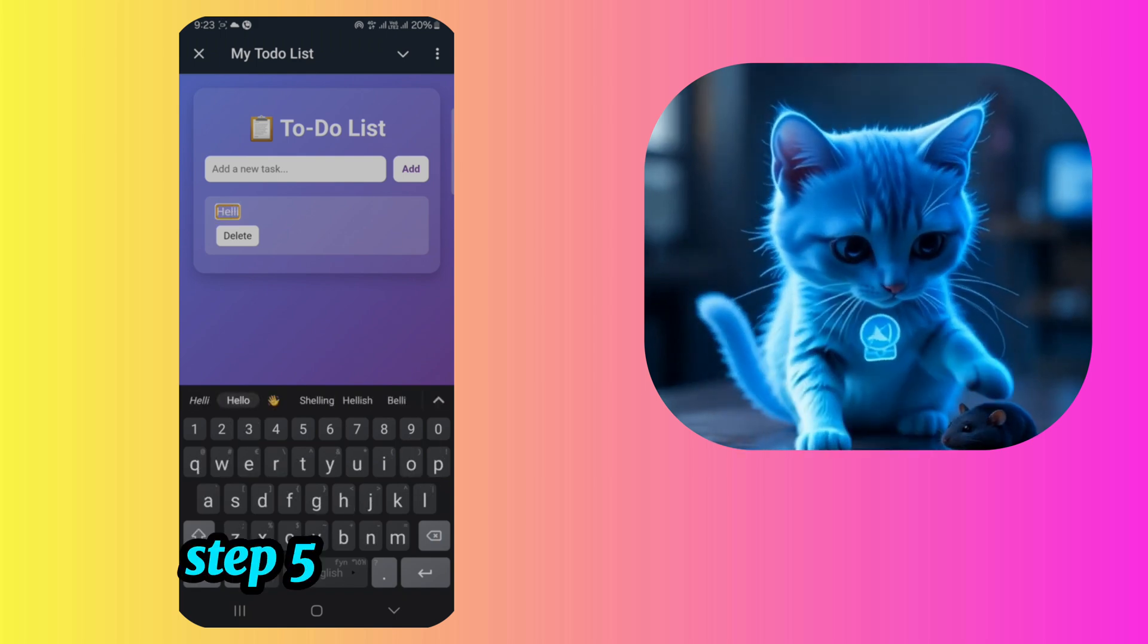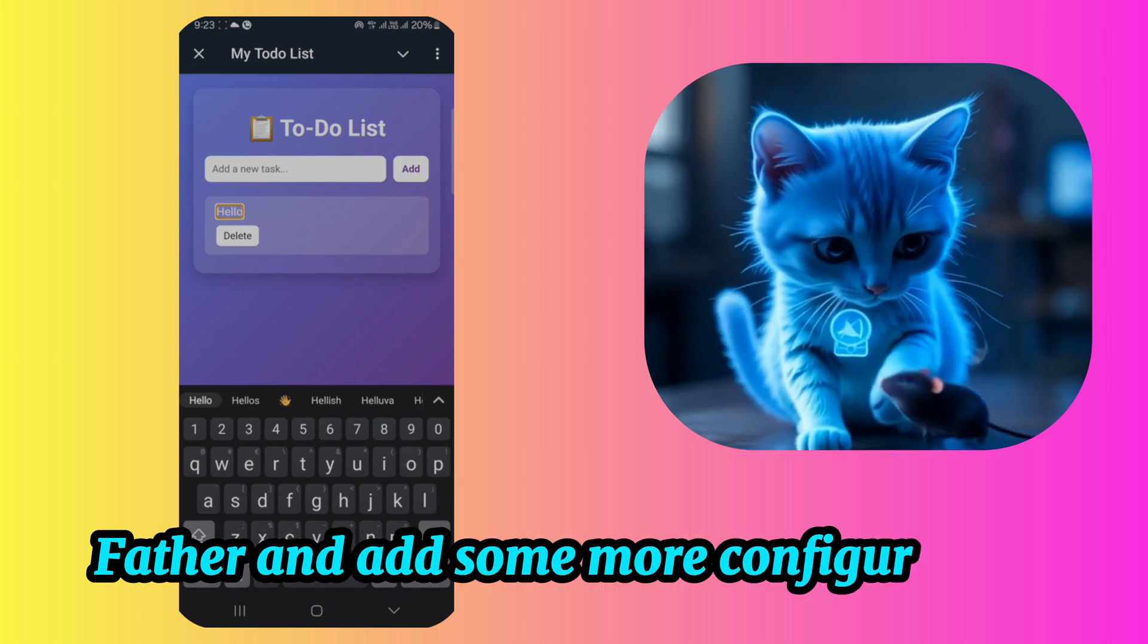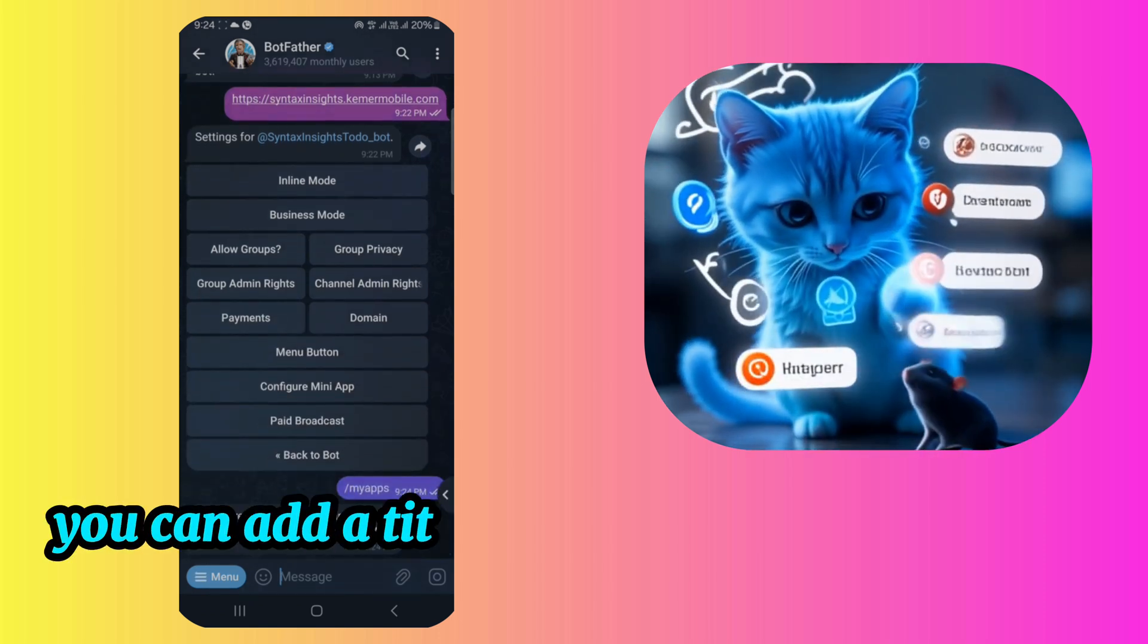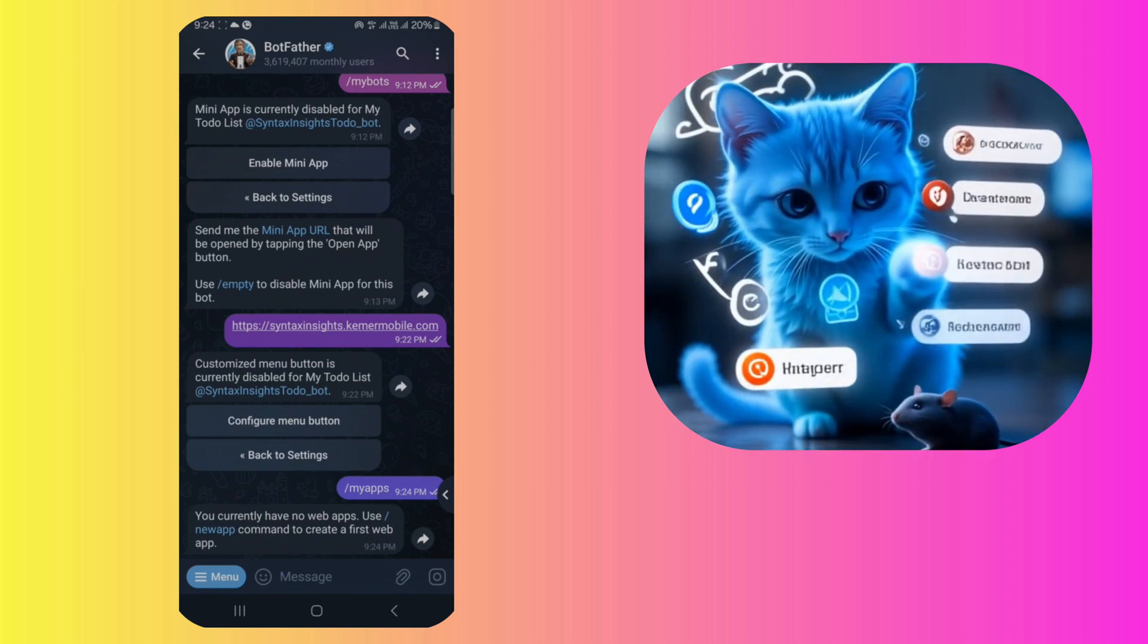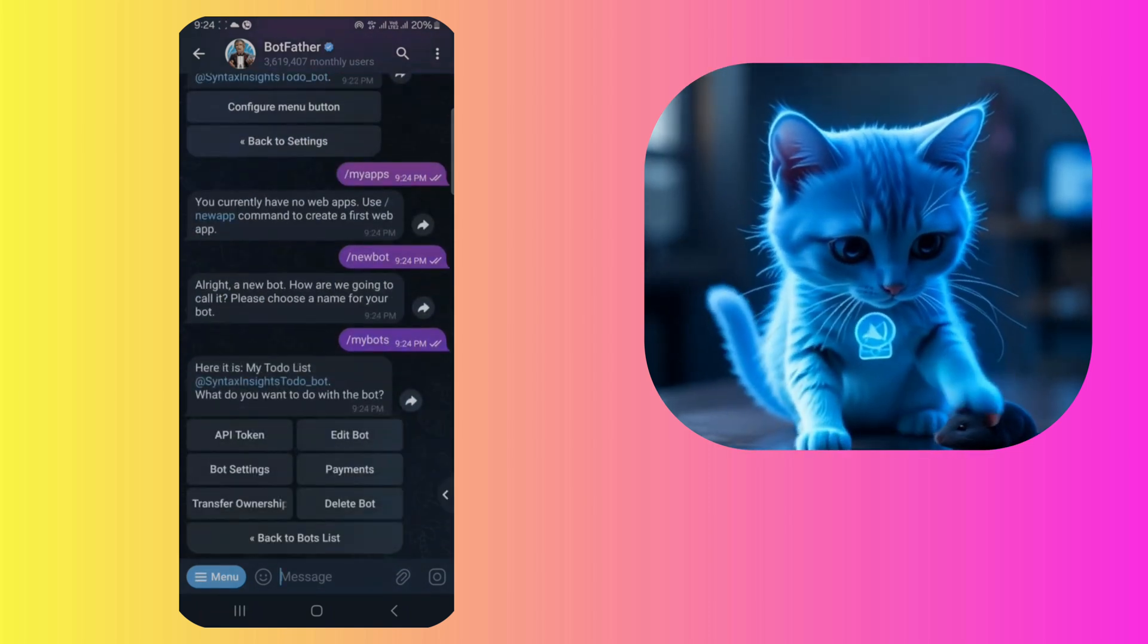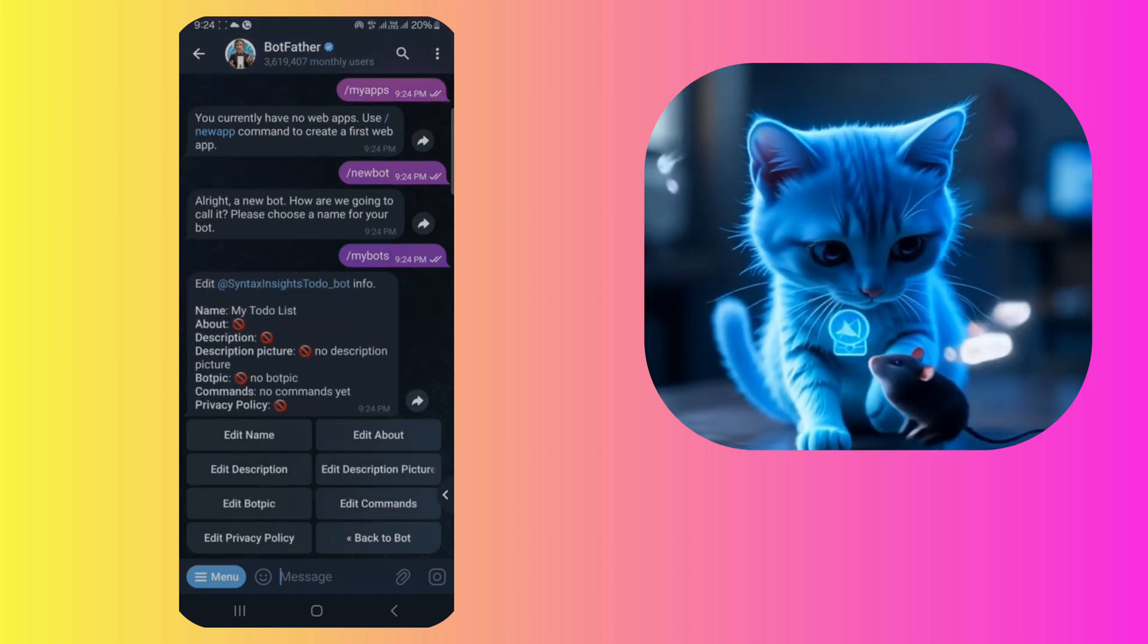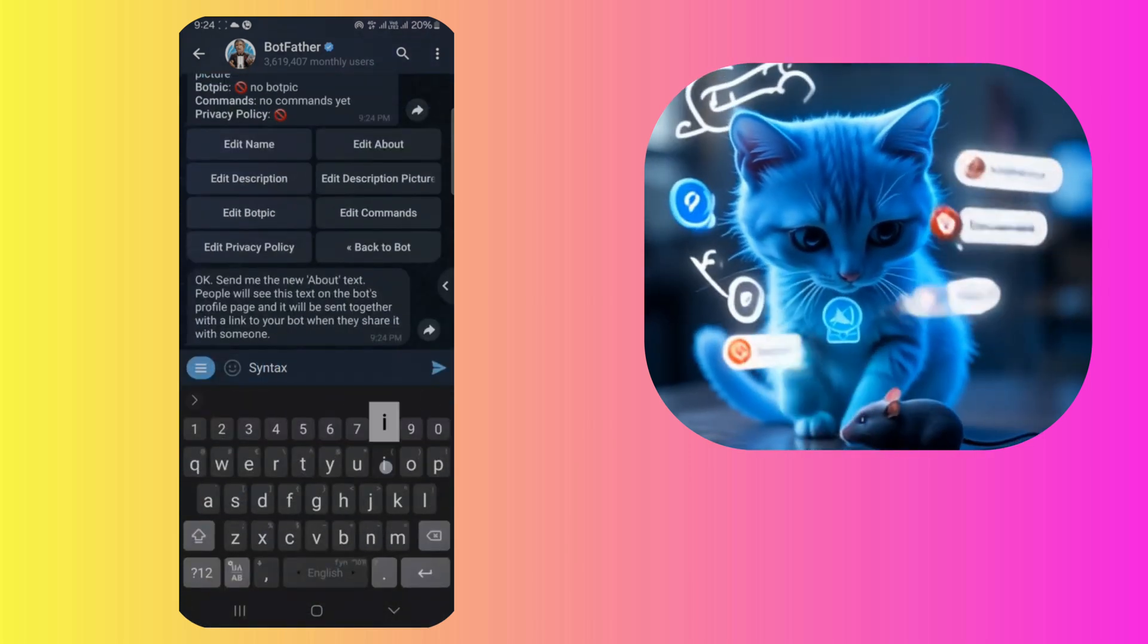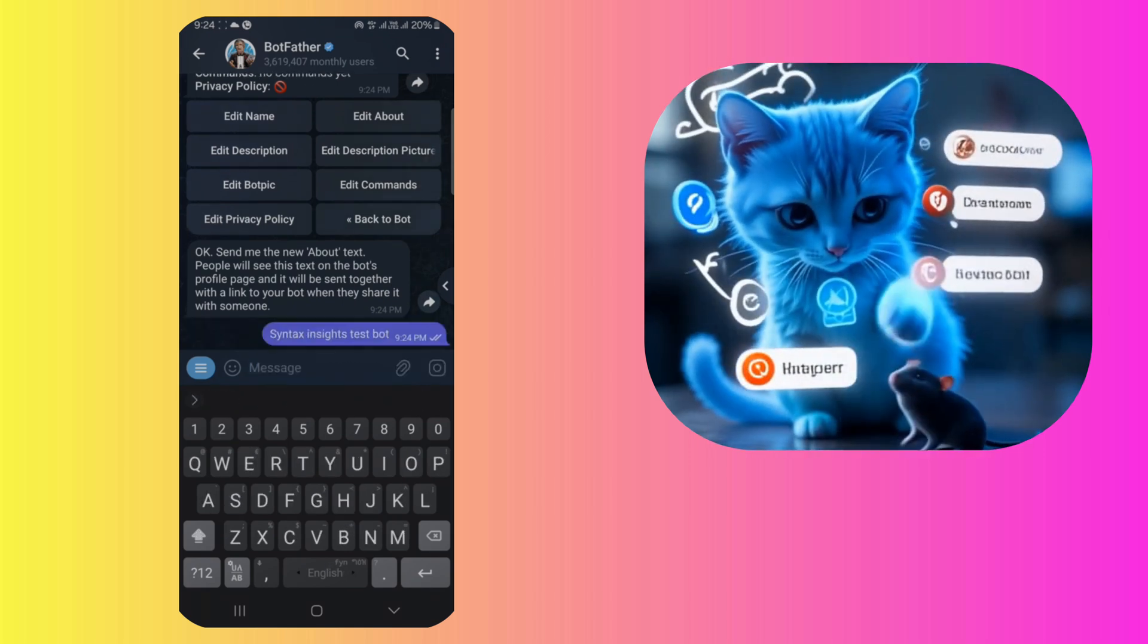Step 5, add final bot configurations. Let's go back to Botfather and add some more configurations. You can add a title, description, logo, and more here.